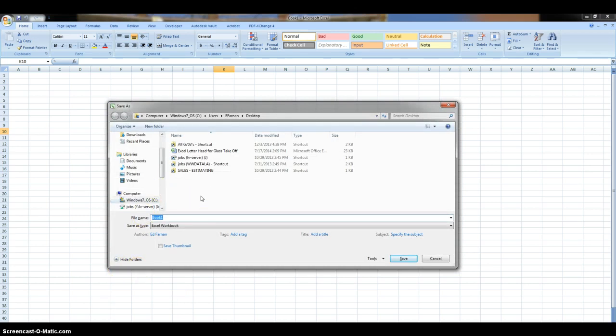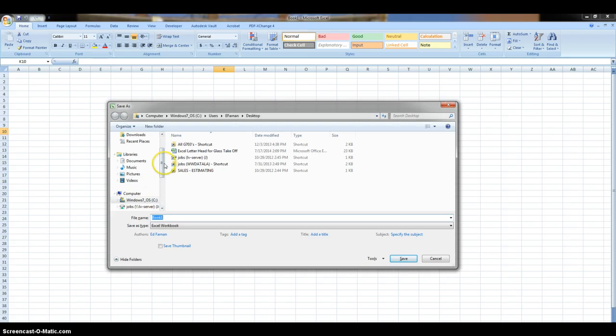So instead of going up to the corner and File, Save As, just F12 will get you to the Save As, and you can take your spreadsheet and put it anywhere you need.